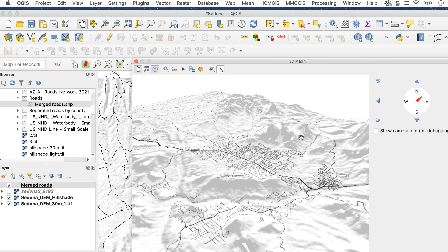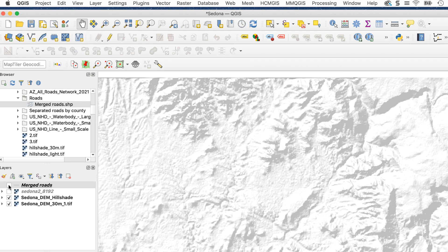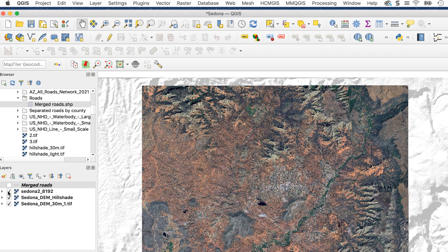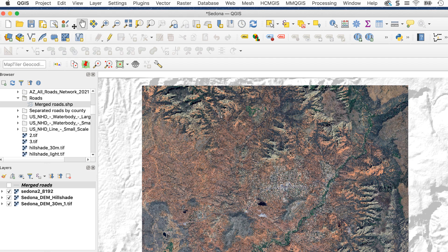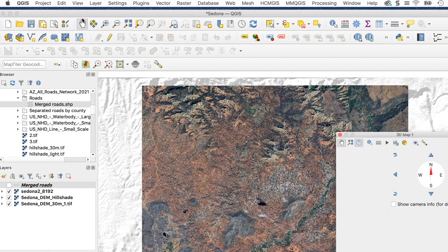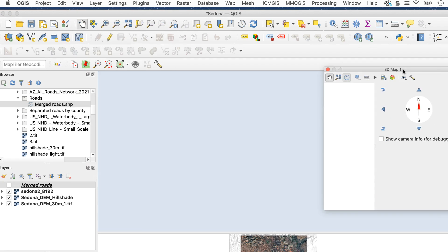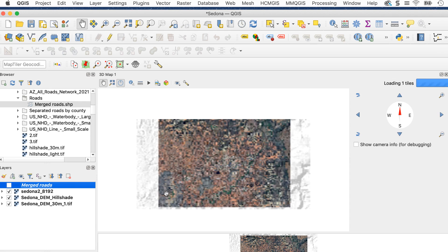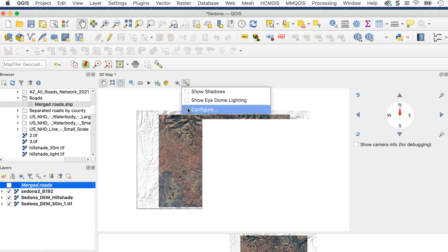For this version, I'm going to drape the image we saved earlier over the 3D terrain. First, I'll turn off the vector layers and turn the image layer on. You can combine raster and vector layers if you want. Now we can create the 3D view. I'll go to view, new 3D map view. I'll bring up the configure menu and set it as before, then click OK.